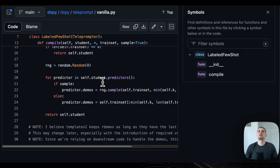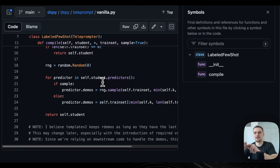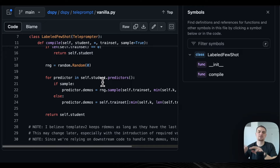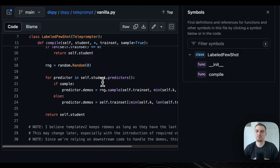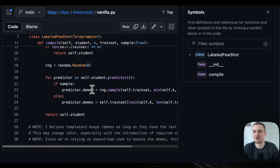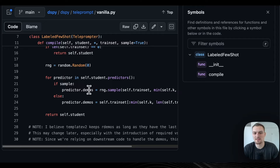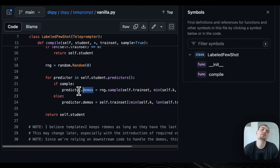Each predictor has these named attributes, which is how it formats the demo into the prompt when formatting the signature for inference. So you're looping through each predictor — this is like the number of parametric parts of your system, the number of prompts you need to optimize. With each predictor, you have predictor.demos — this is the attribute that stores the examples you're putting into the program. You're just randomly sampling from the training set and adding them.